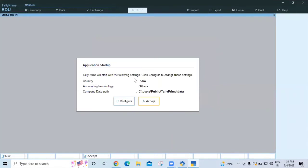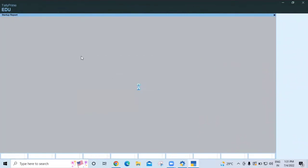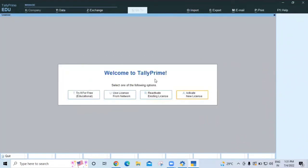'Tally Prime will start with the following settings - click Configure to change these settings.' Click on 'Accept'. Now 'Welcome to Tally Prime' screen appears. Select one of the following options. Since we are using it for educational purpose, click on 'Try It for Free' for the educational mode.